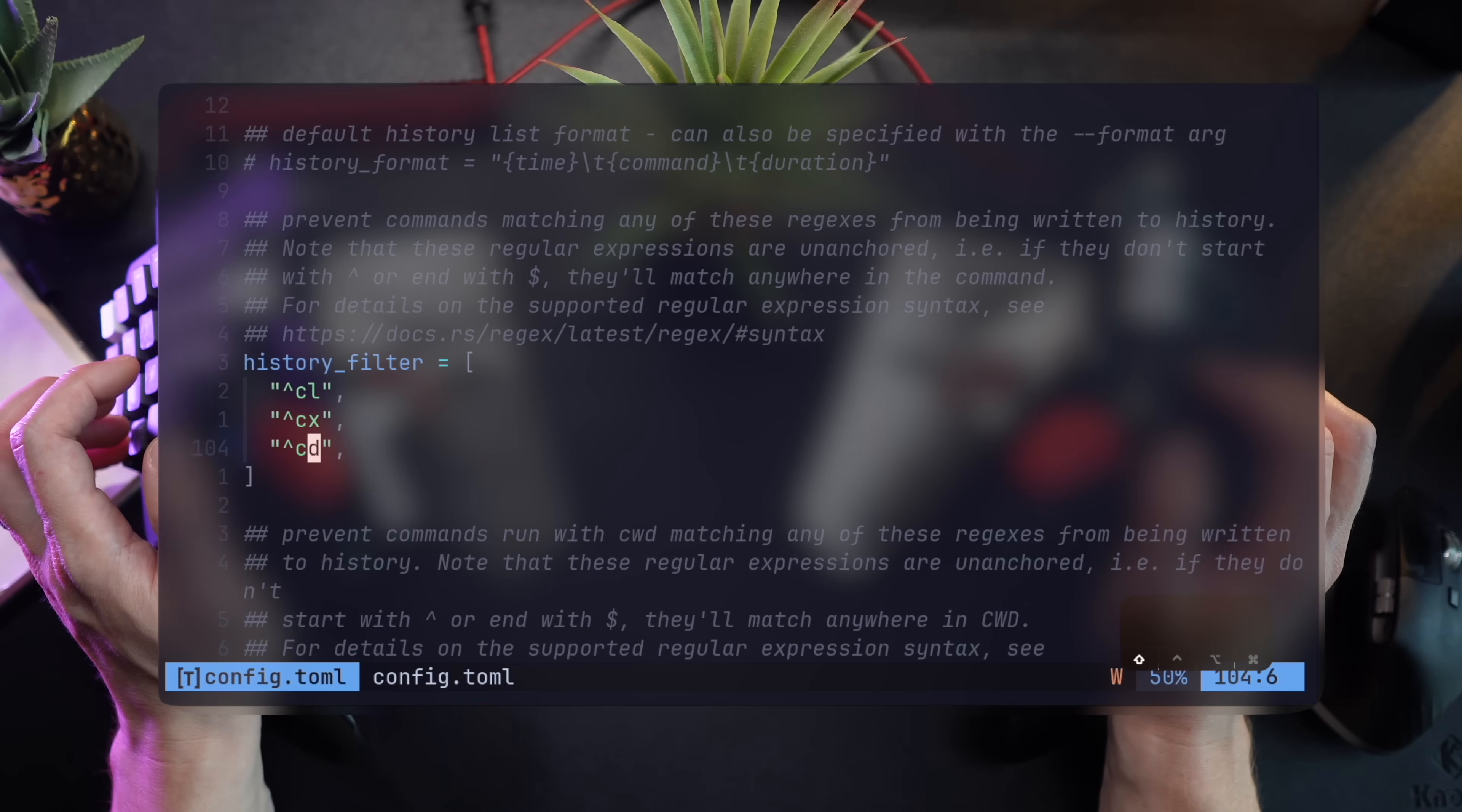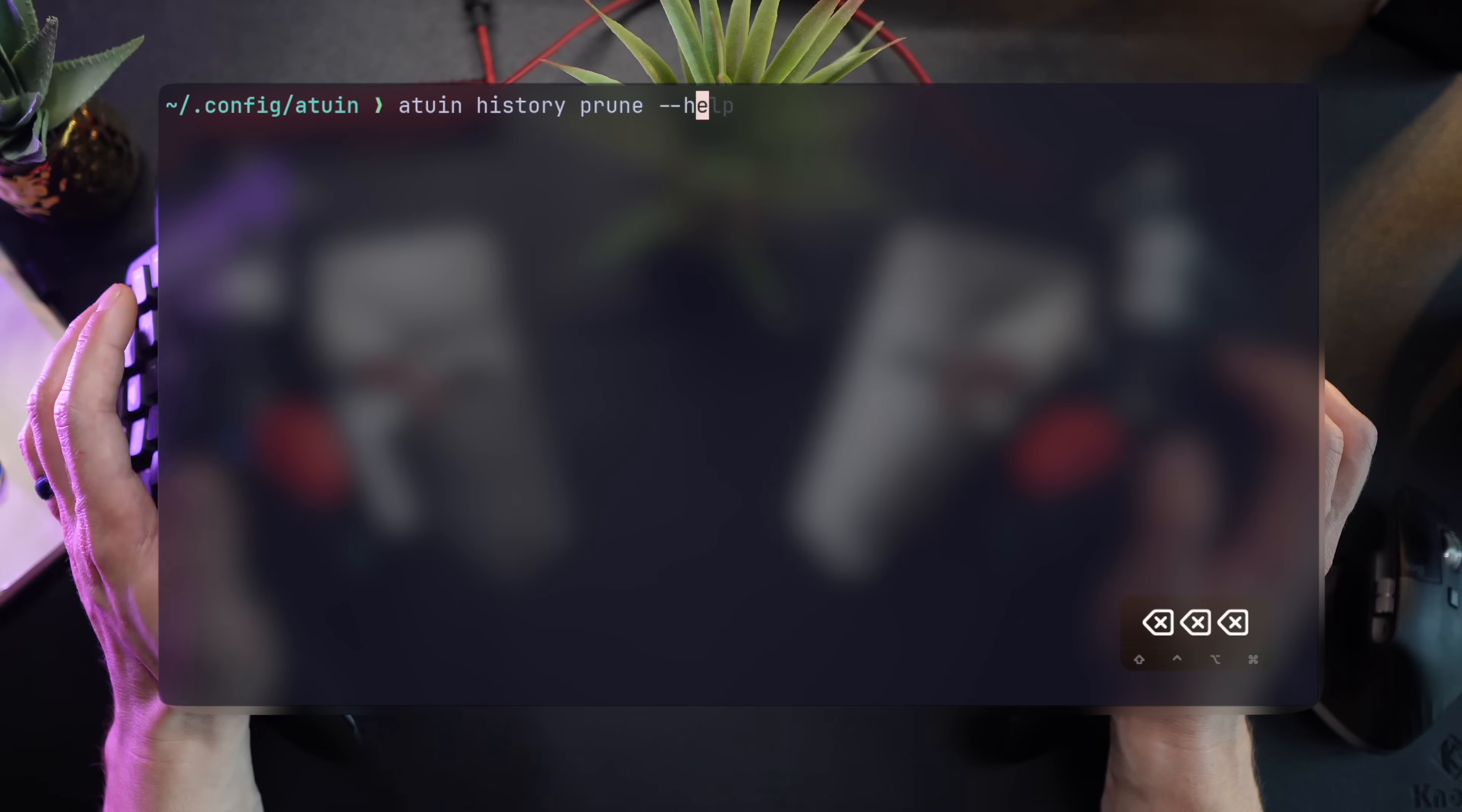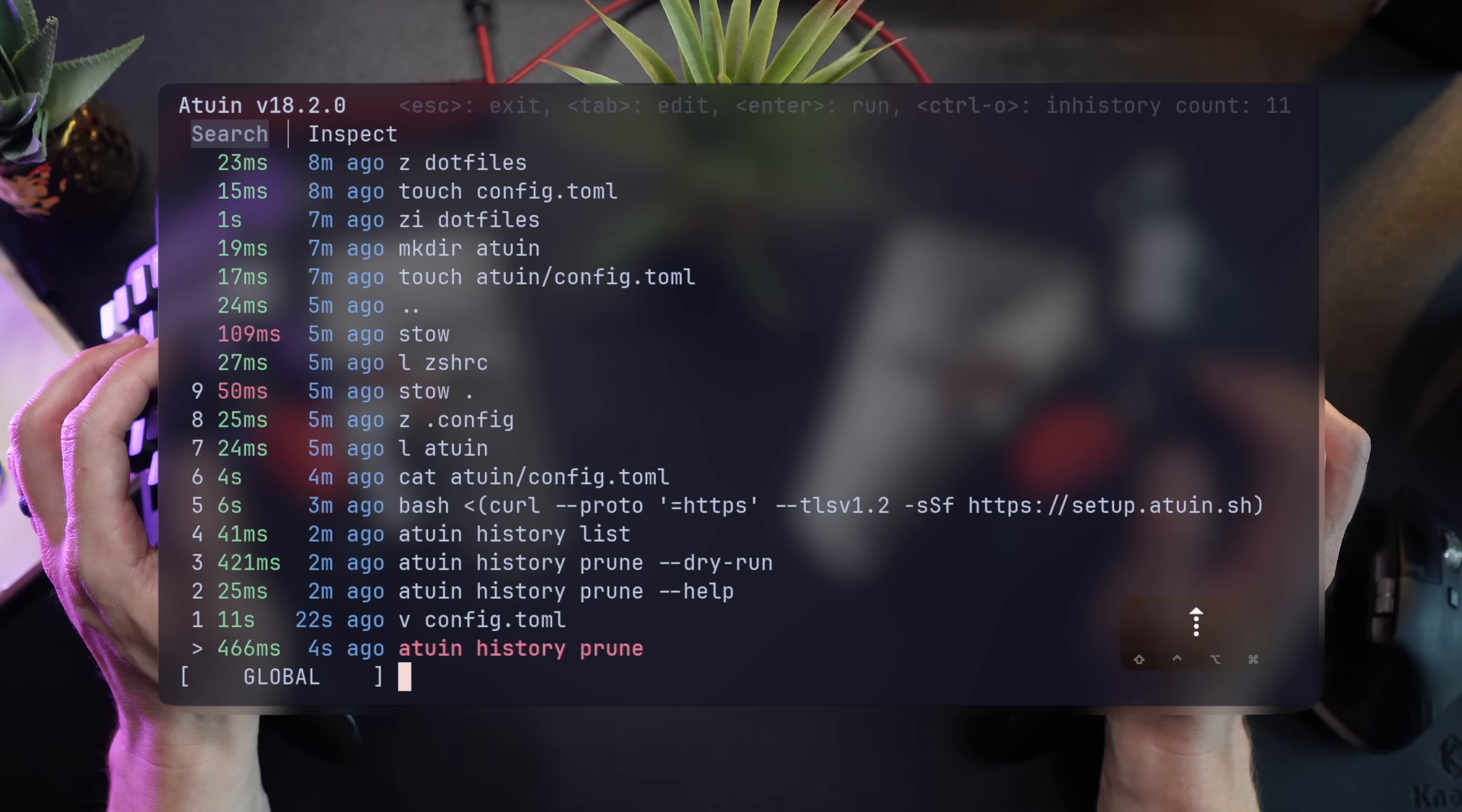Atwin prune then deletes the history entries matching the history filter configuration parameter. The search option gives you even greater power by directly searching results, like AWS commands, for example, or just commands for Atwin.